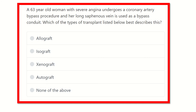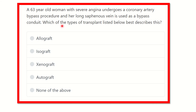Here is the question: a 63-year-old woman with severe angina undergoes a coronary artery bypass procedure, and her long saphenous vein is used as a bypass conduit. Which of the types of transplant listed below describes this?